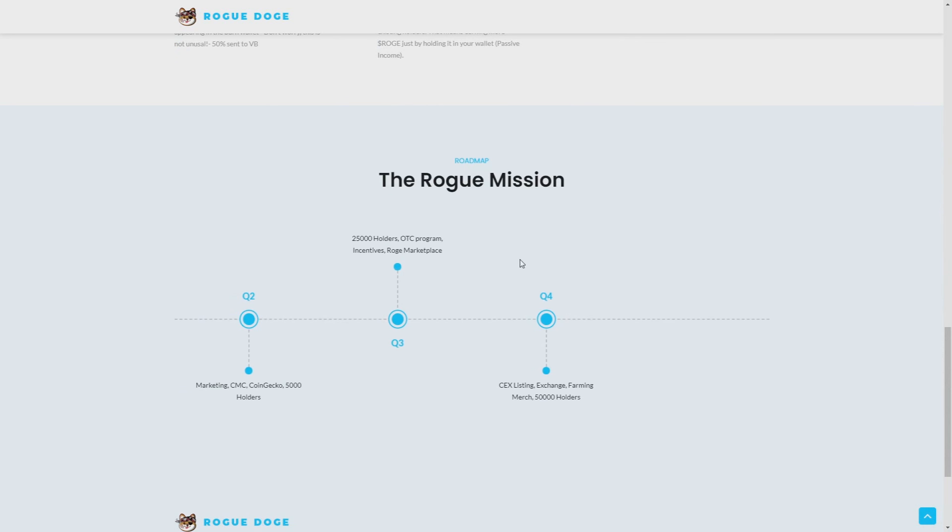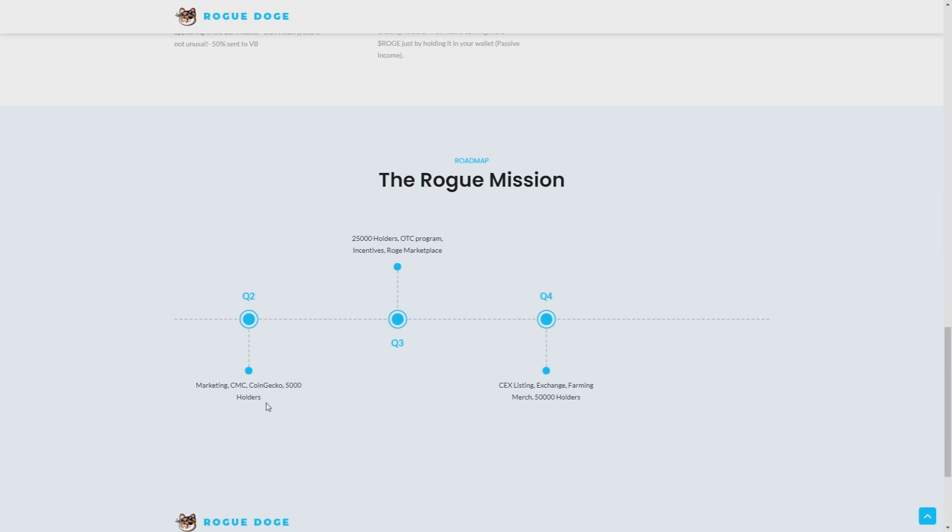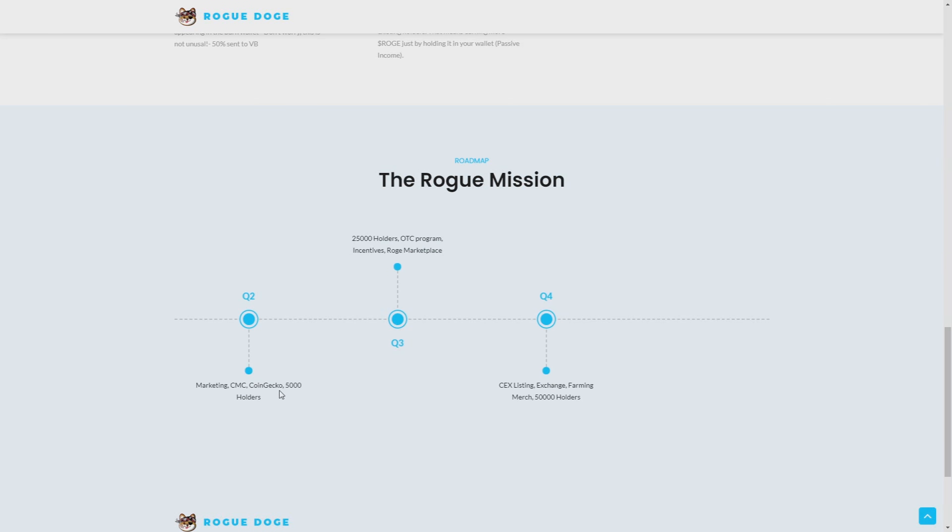The Rogue mission. As you can see here we have a roadmap. In second quarter of 2021, they are going to do marketing and CMC and CoinGecko plus 2000 holders. So it's a really nice goal. I hope that they will make it all. CoinGecko could make this coin go to the moon I think.